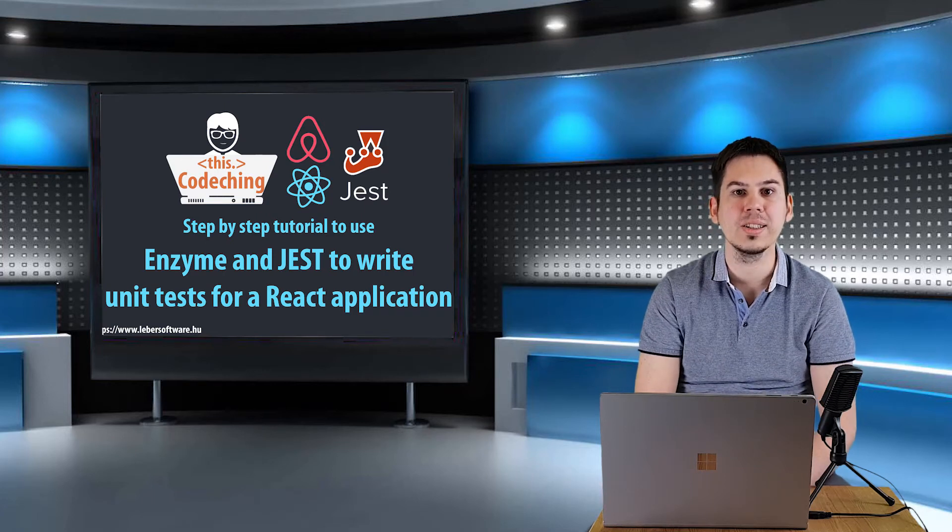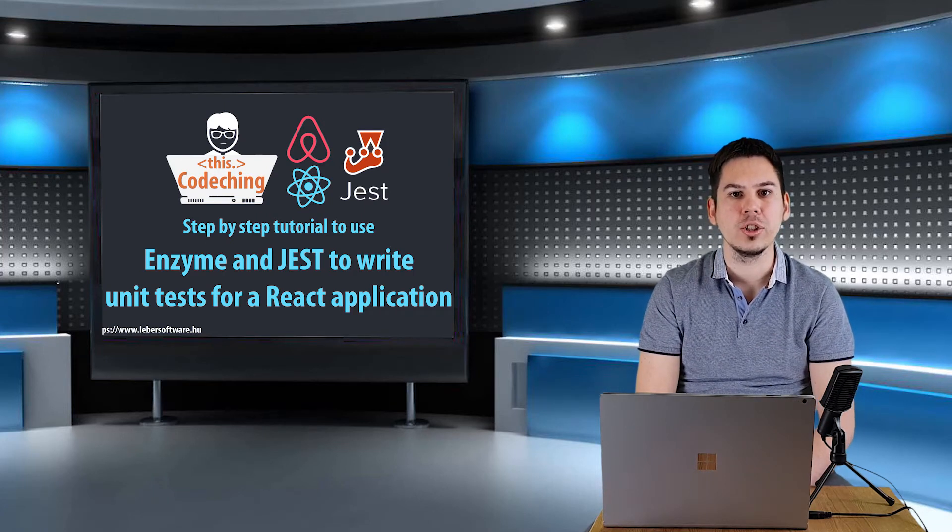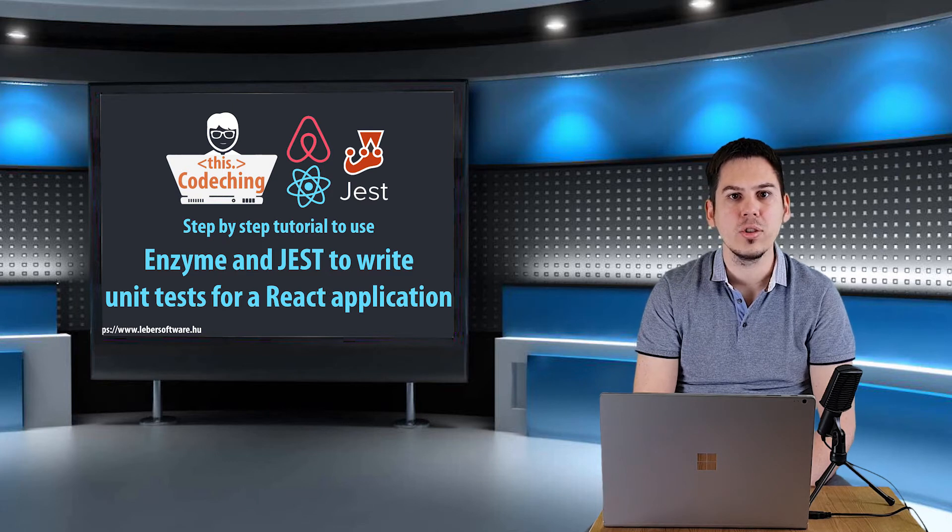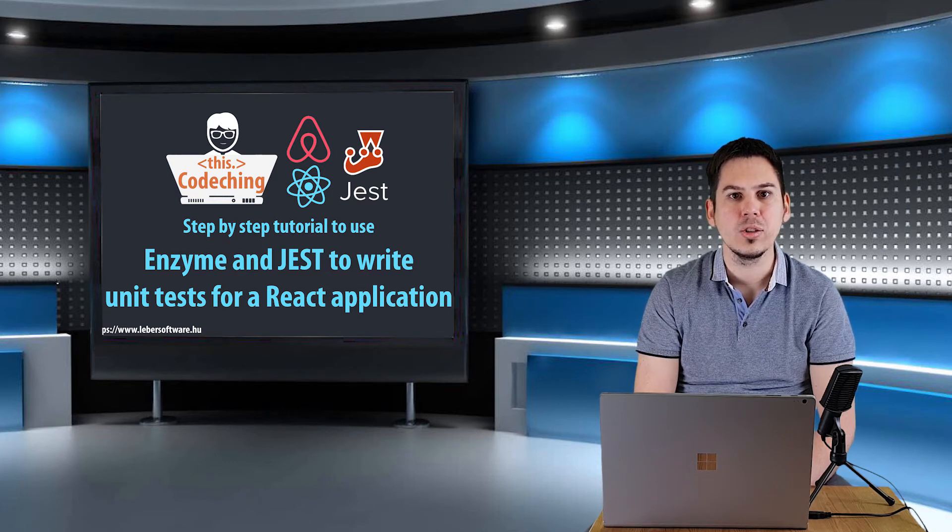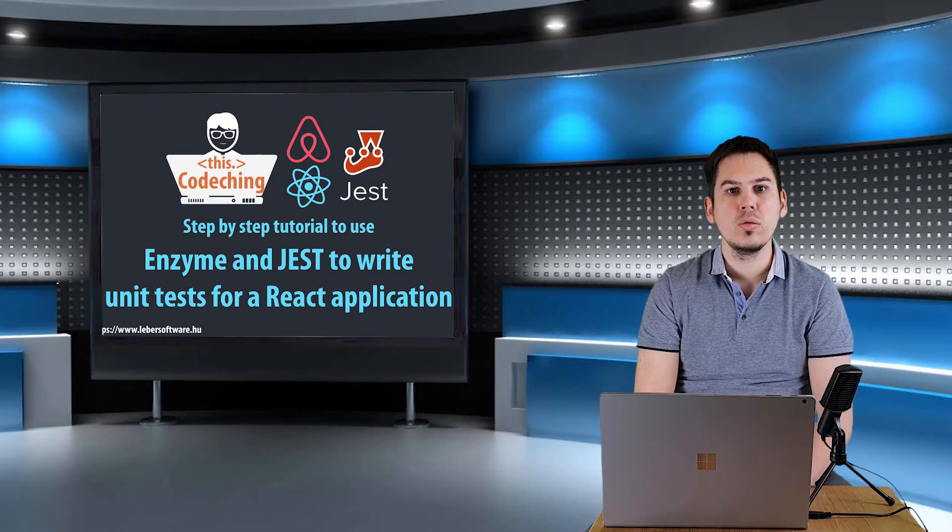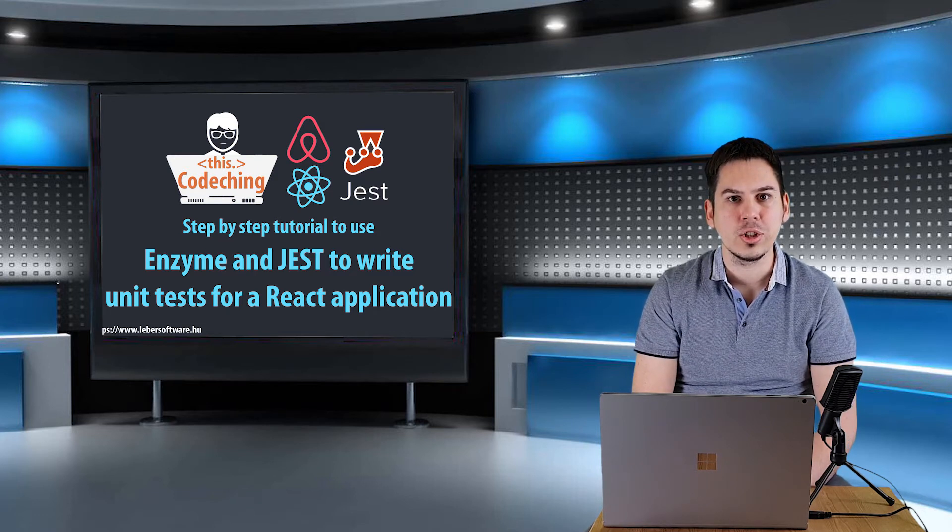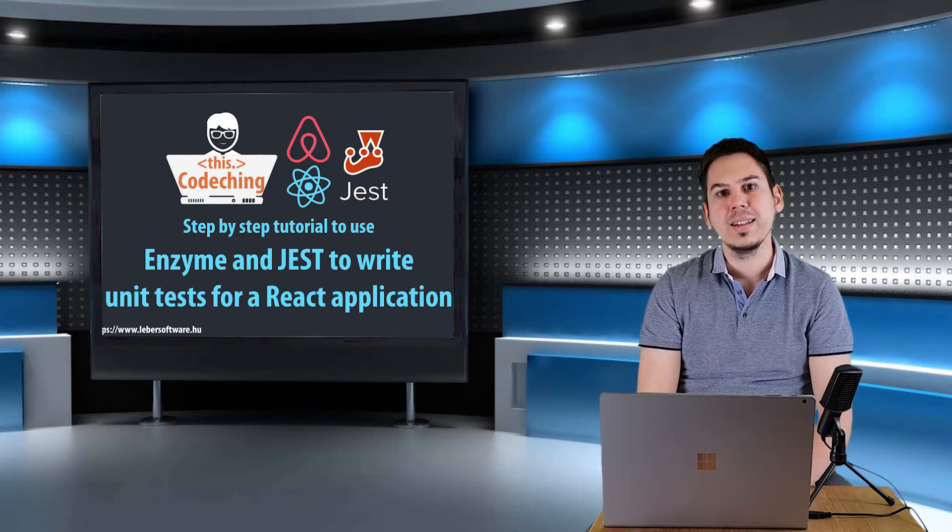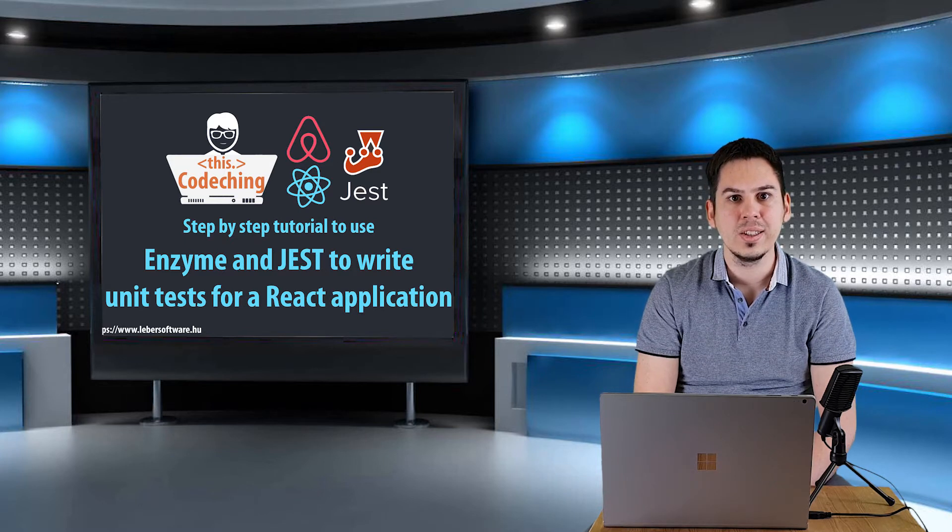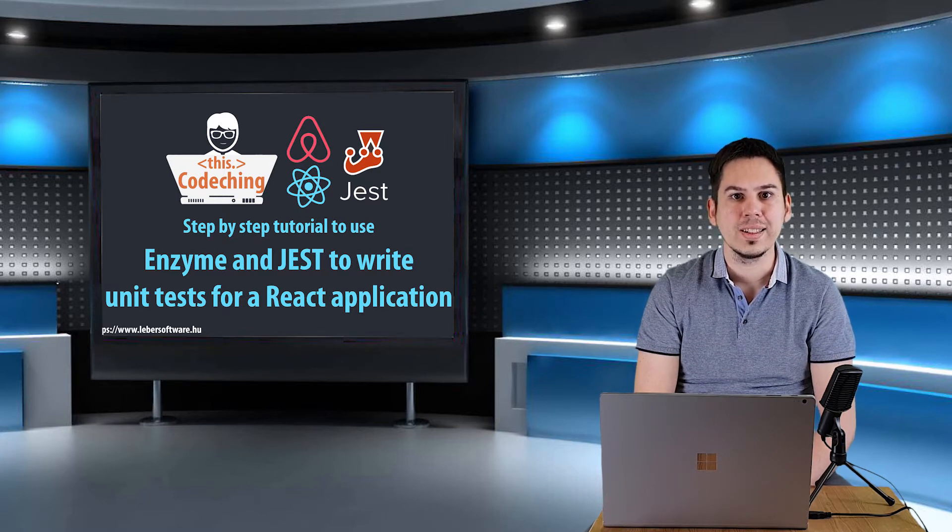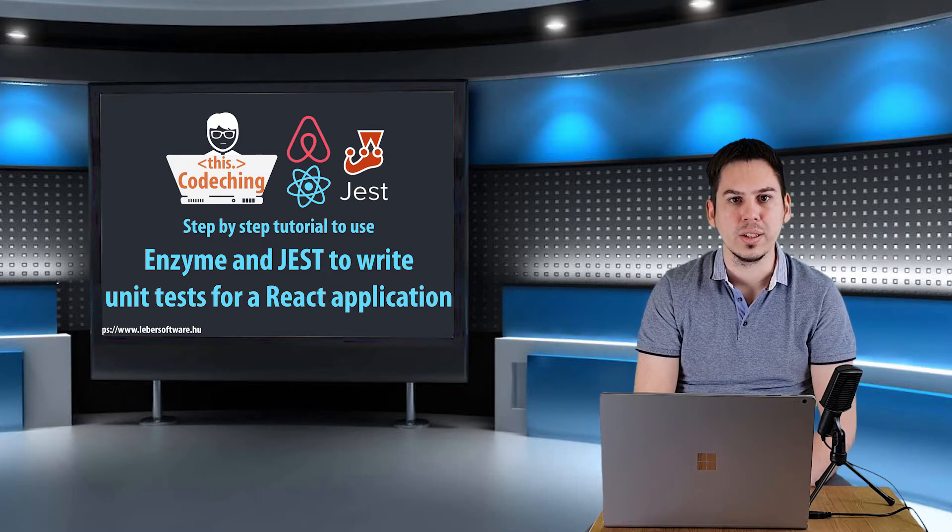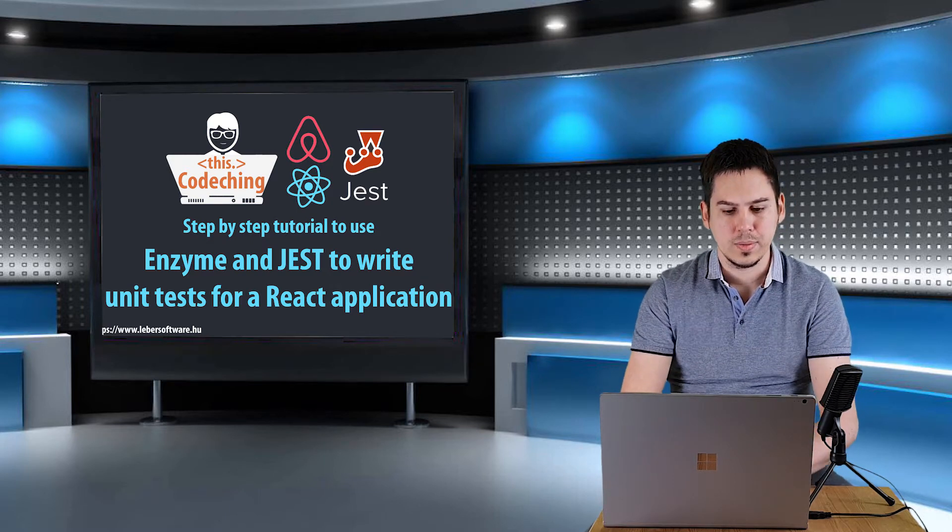Hi everybody, my name is László Leber. Welcome to my channel Coaching. Today I will show you how you can use Jest and Enzyme to write unit tests in a React application. You know Jest is a test runner, an assertion and mocking library, and Enzyme helps to interact with the elements, find them easily, and it has some additional utility methods for rendering components. So let's get started.